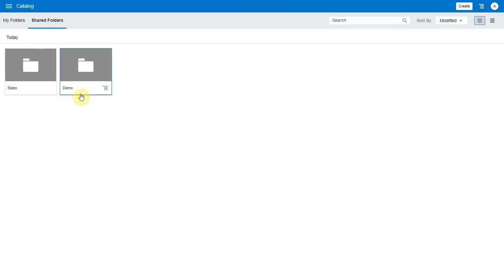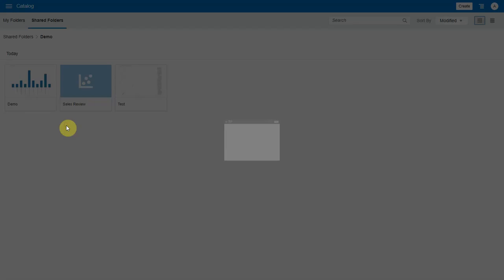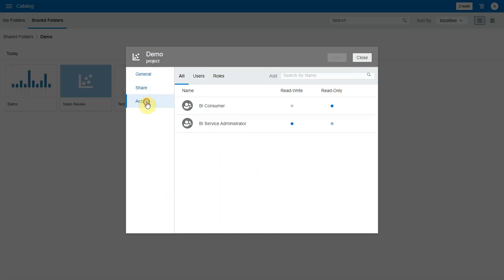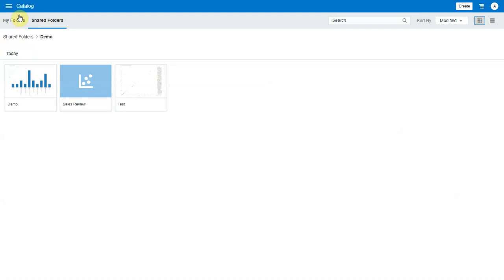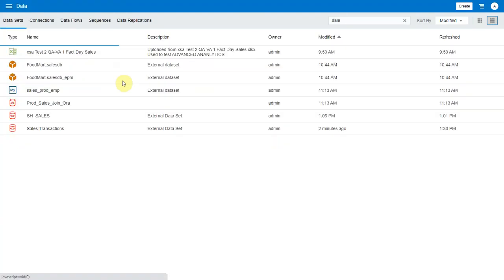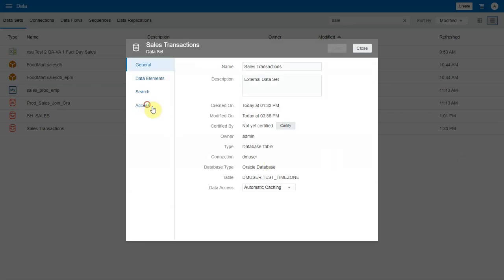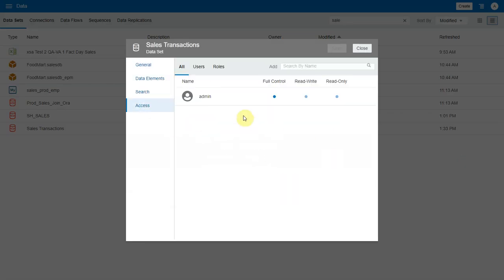Let's go to the catalog and look at the permissions of the project we just saved. It has the same permissions as the shared folder where it is saved. Now let's look at the permissions of the data set which was used in the project. We see that the permission remains unchanged because we chose not to share the related artifacts while saving the project.